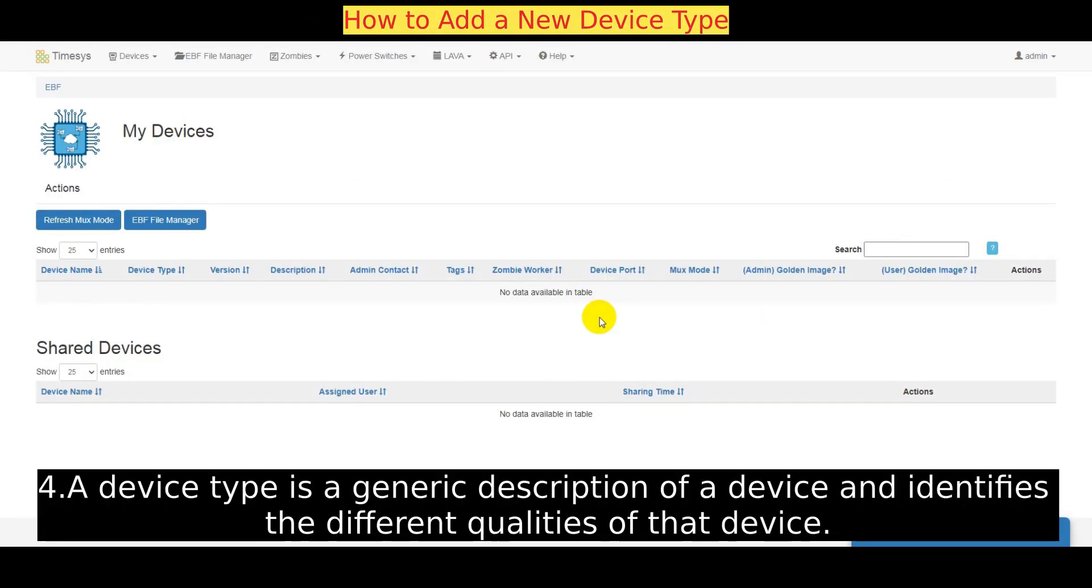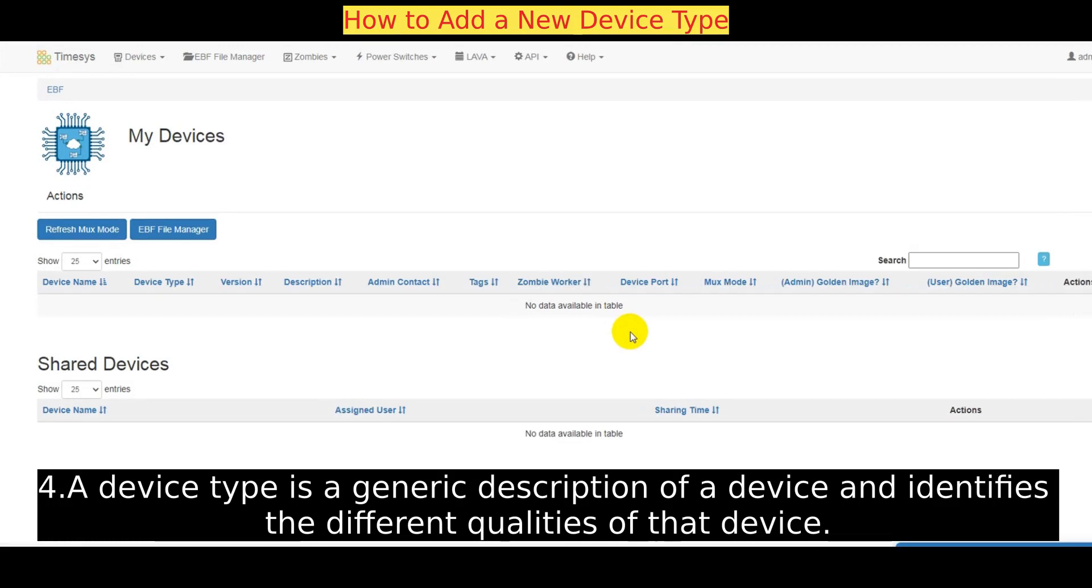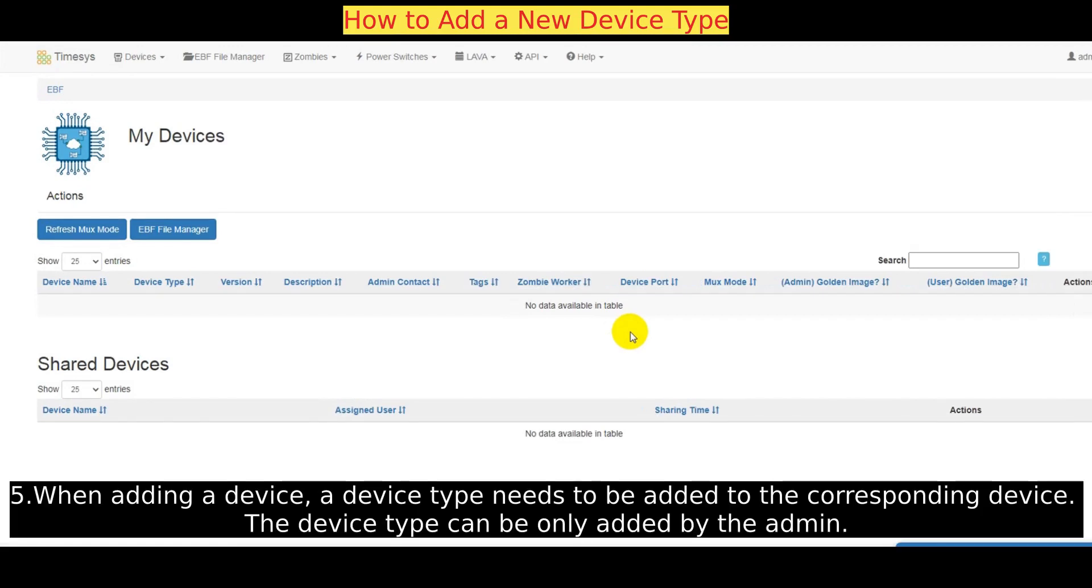A device type is a generic description of a device and identifies the different qualities of that device. When adding a device, a device type needs to be added to the corresponding device.